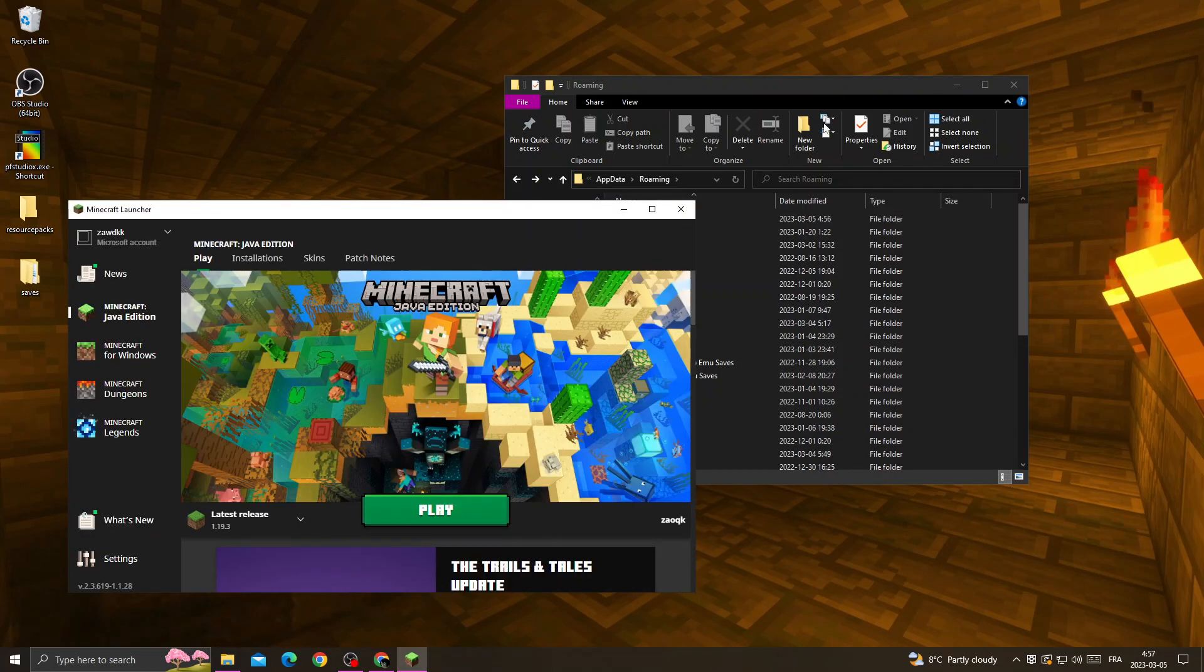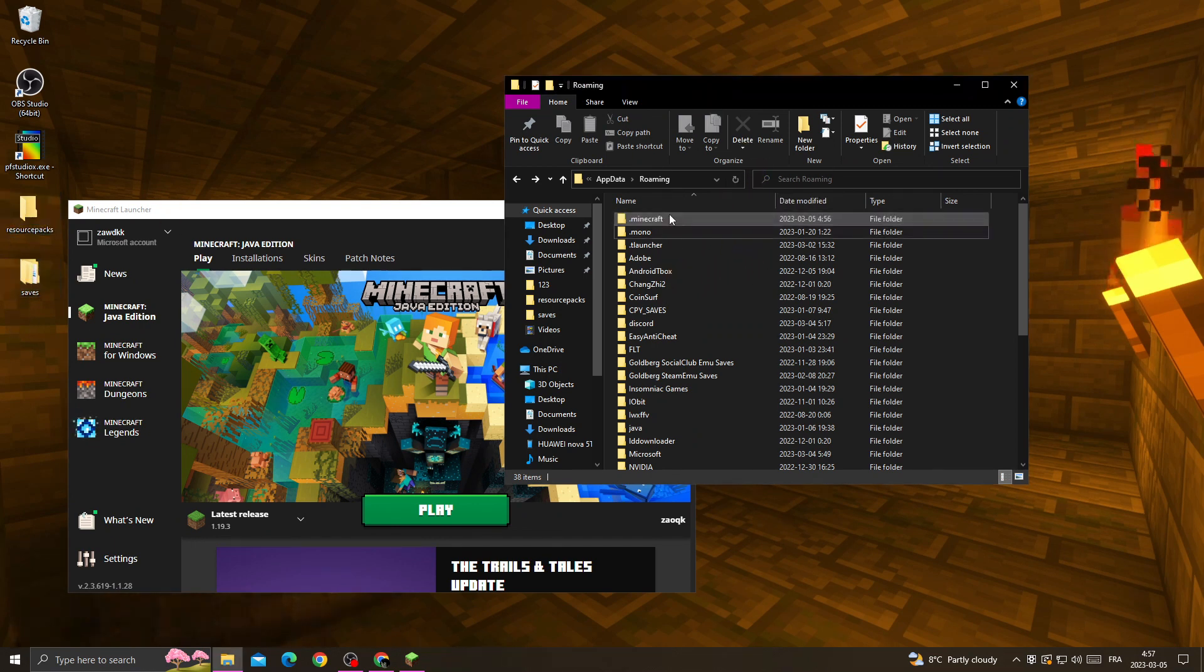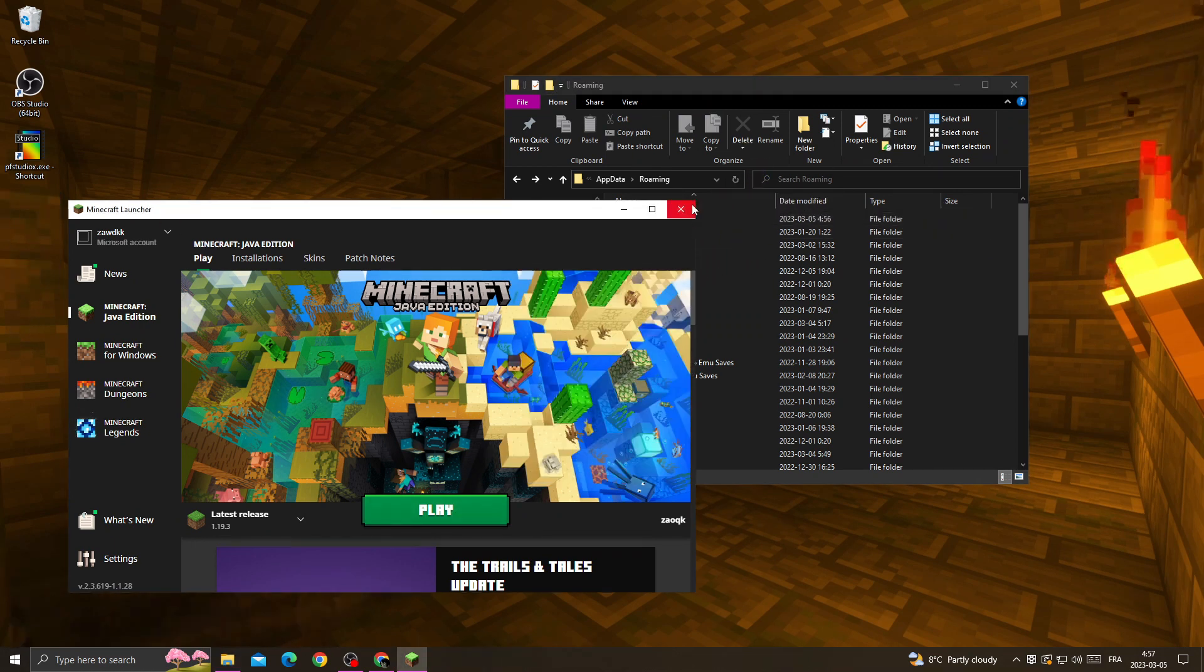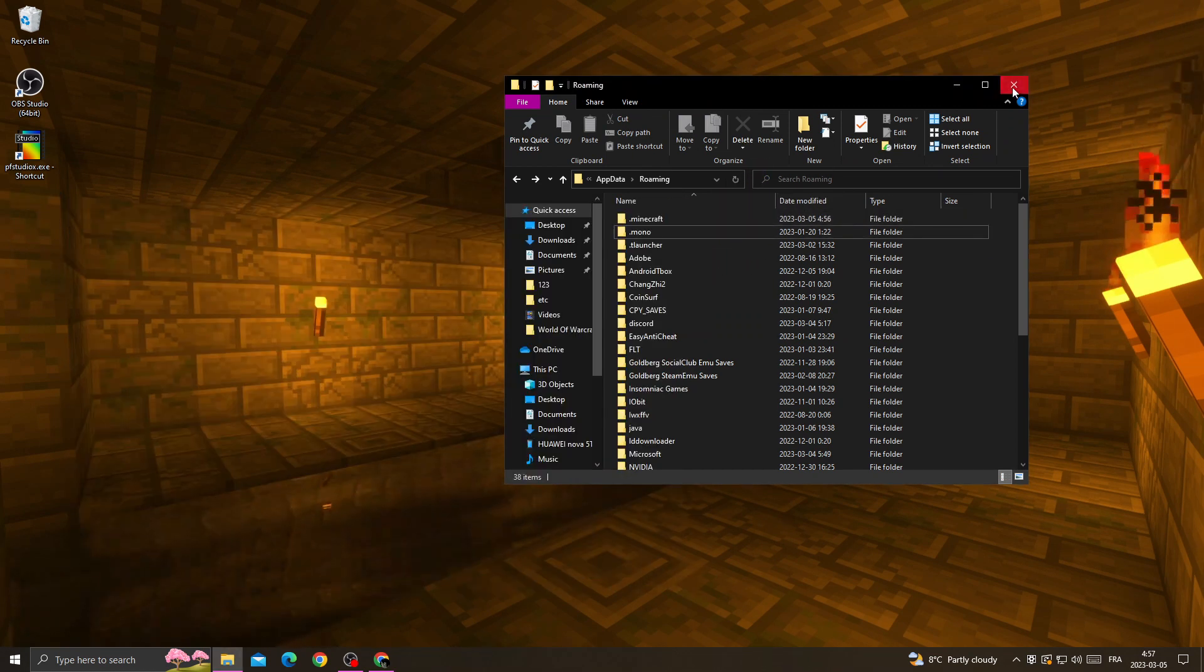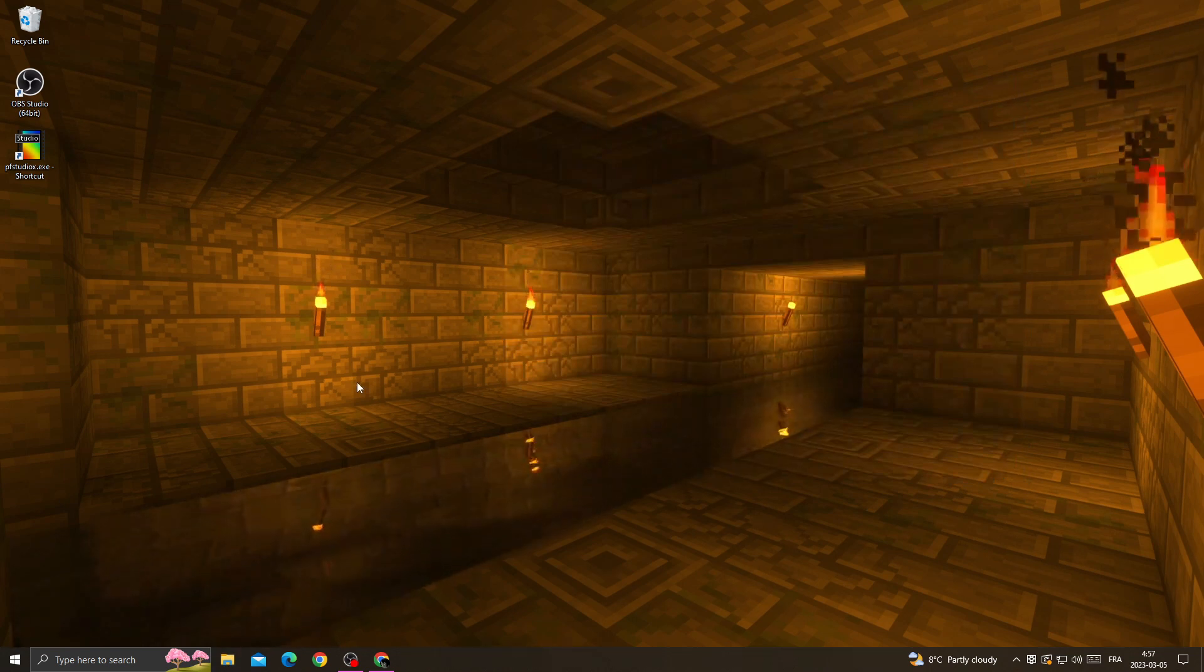And now just go back to this folder and move back those two files into Minecraft folder. Then just click Play and you will find out your problem is fixed. Don't forget to like and subscribe, and see you in the next video.